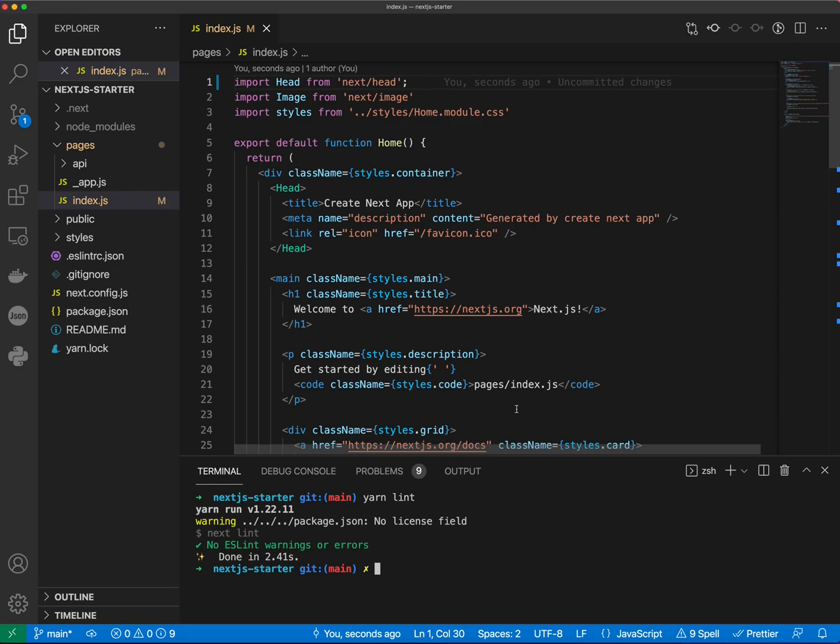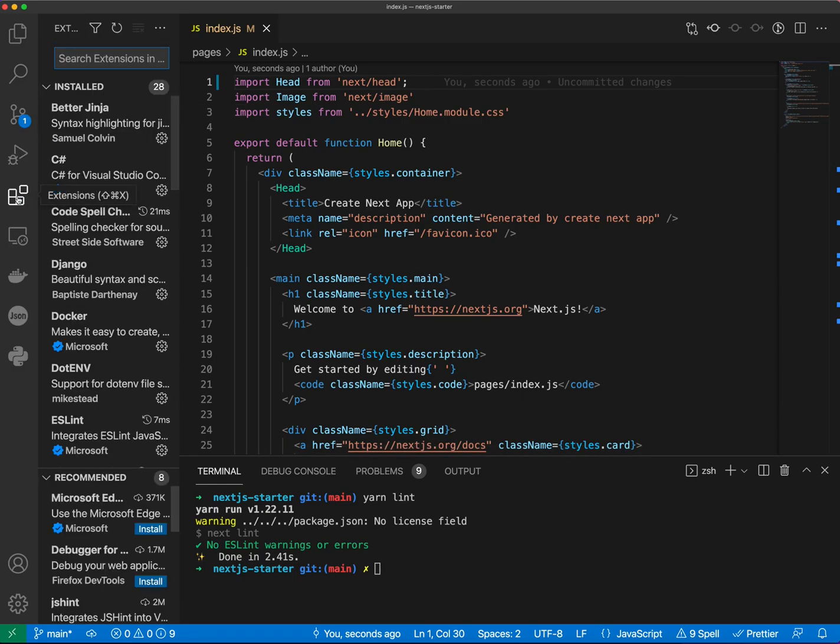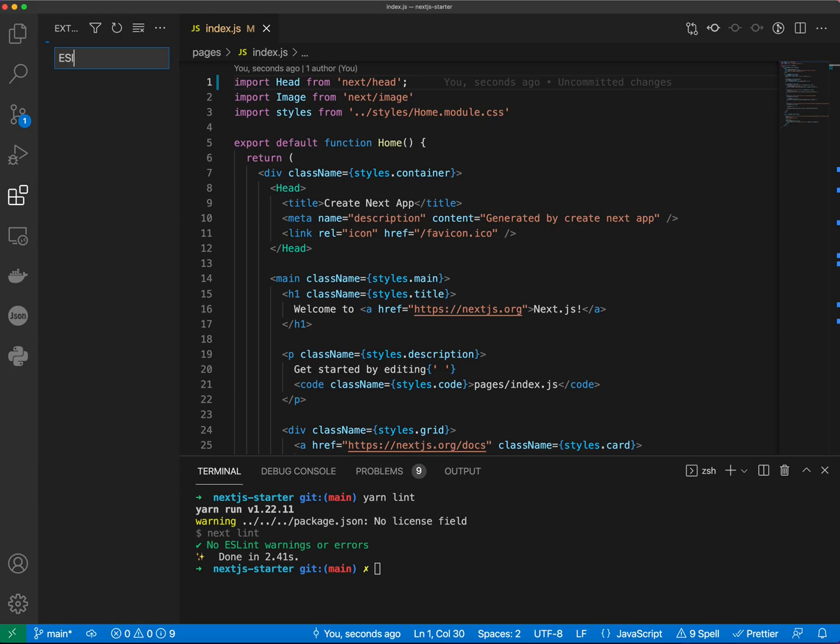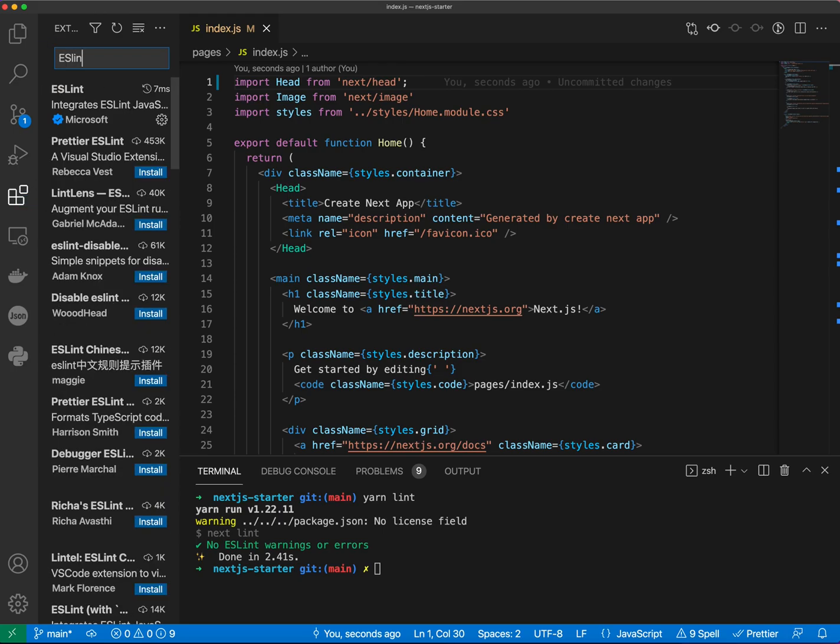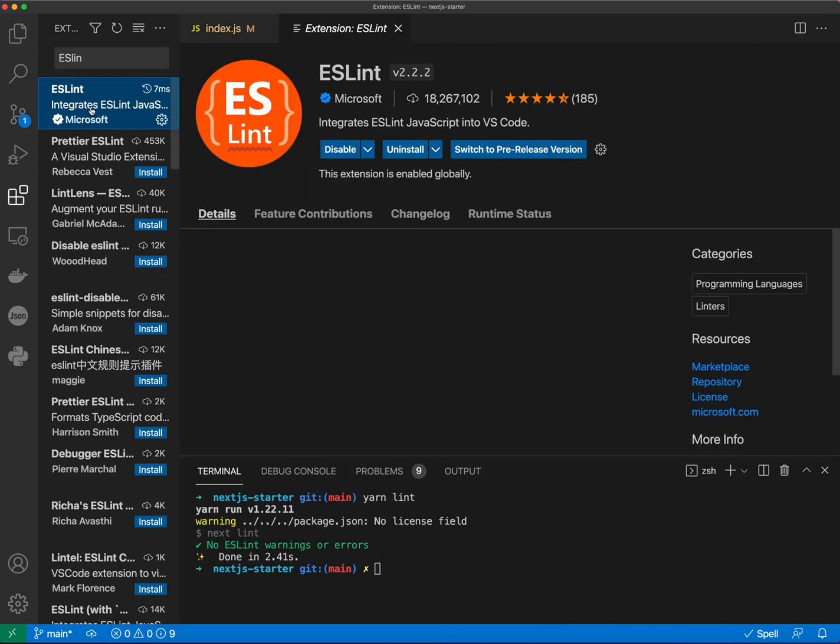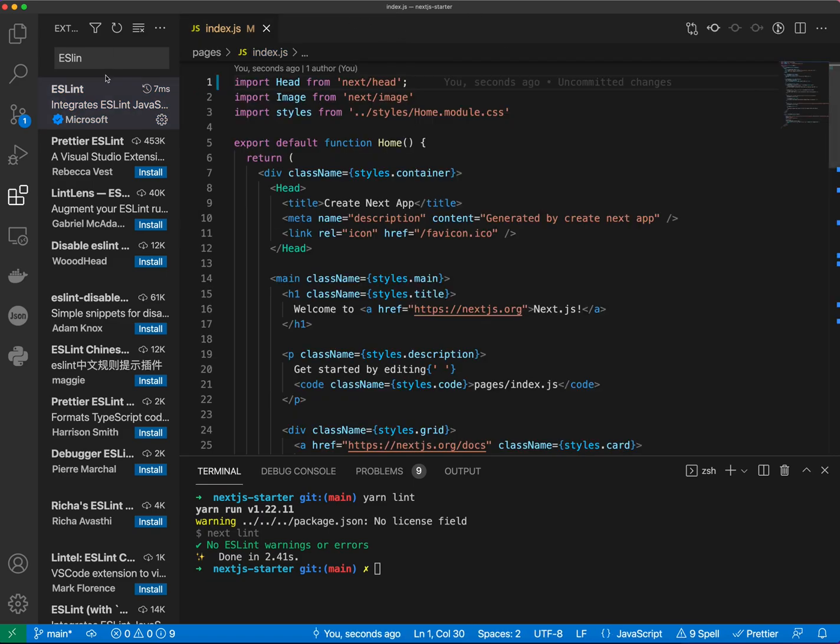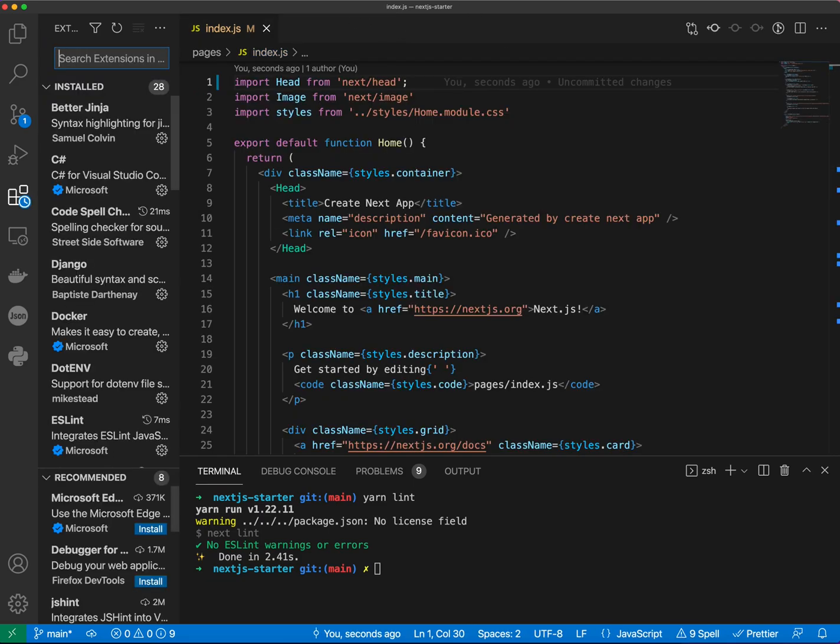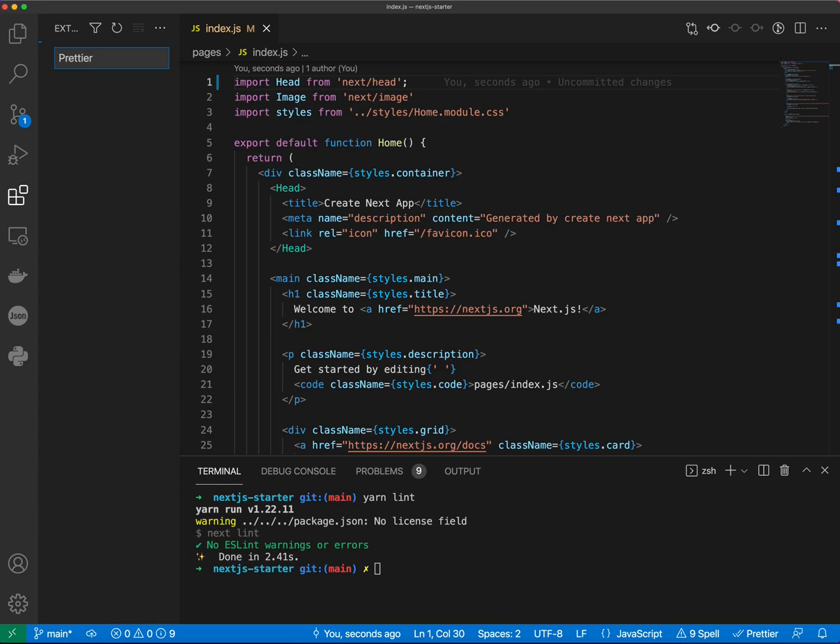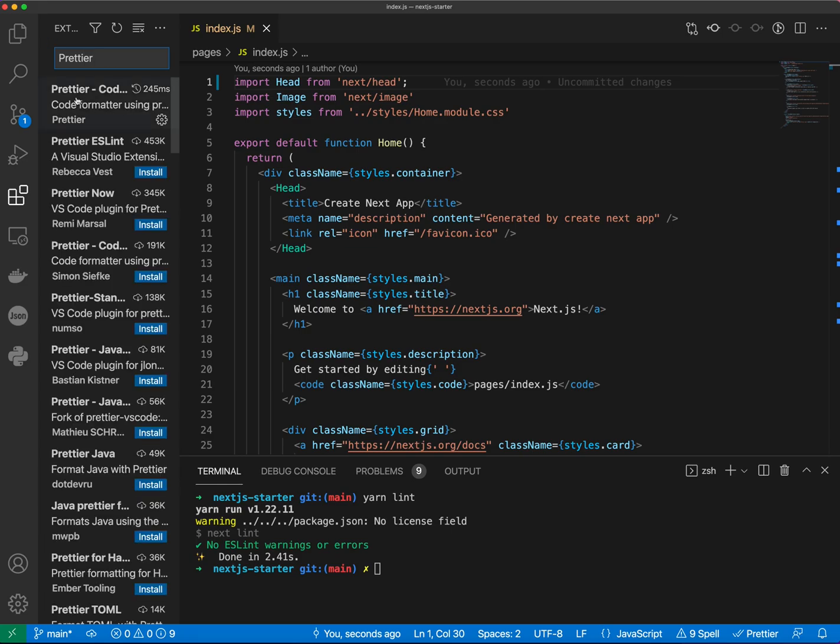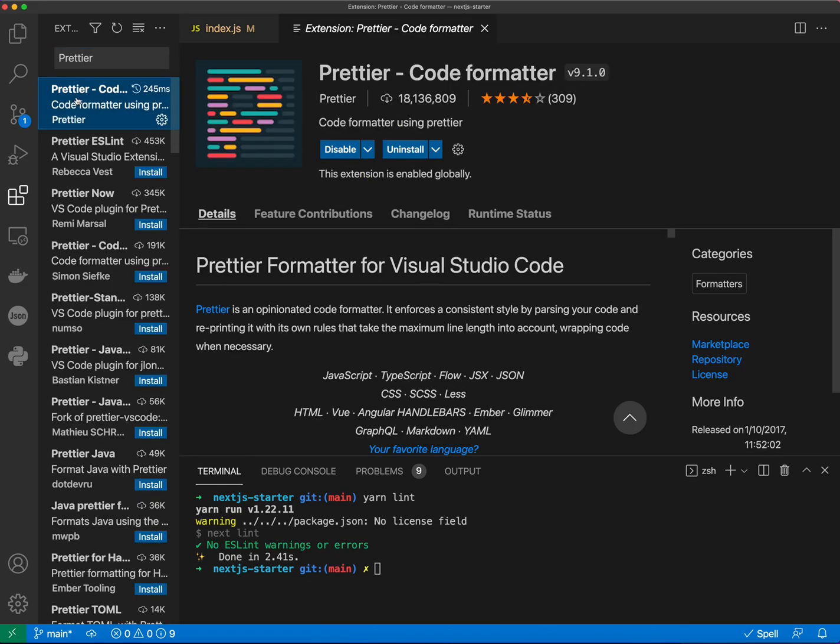Before we do so let's check first if Prettier and ESLint plugins are installed for VS Code. So we can check it by going to ESLint and here you can see the ESLint plugin just be sure it is installed and also you can check Prettier and Prettier is also installed.